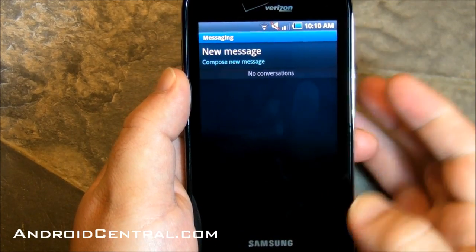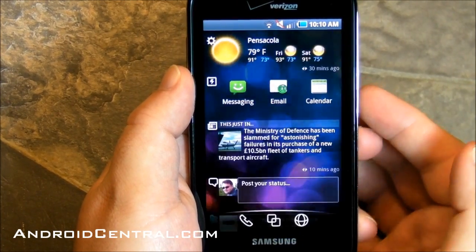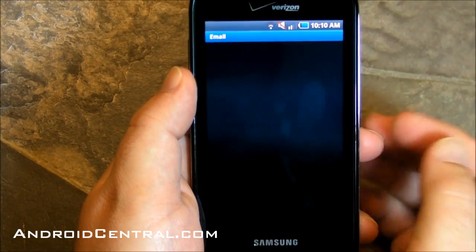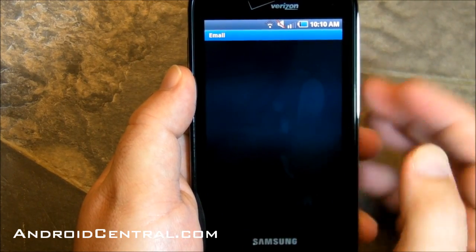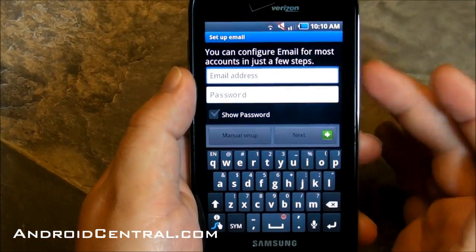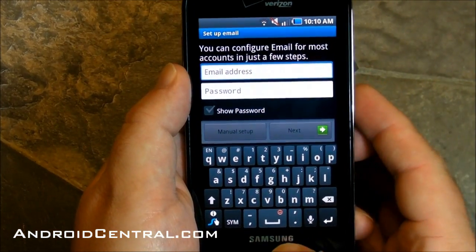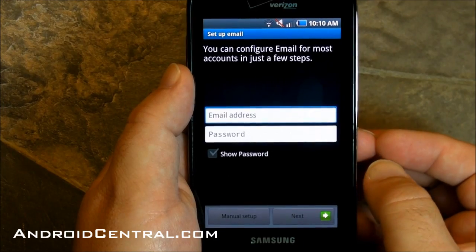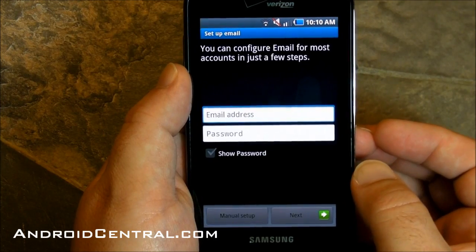Now, if you're like me and you use Google Voice, messaging doesn't do you much good. Same thing for email because I use Gmail, but you can change those out, and we'll show you how to do that in a little bit.